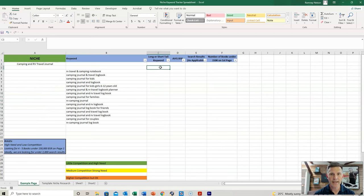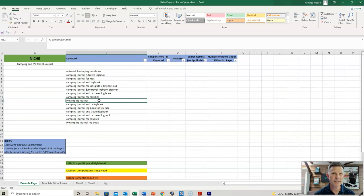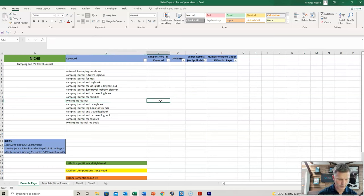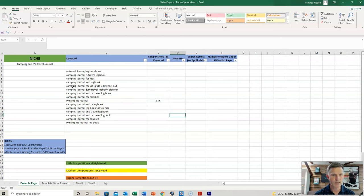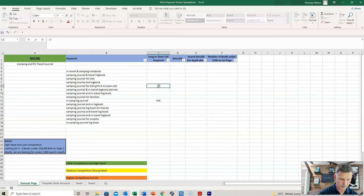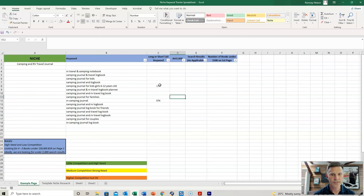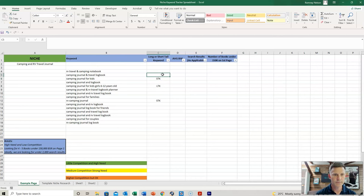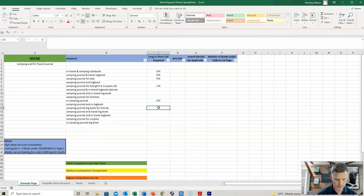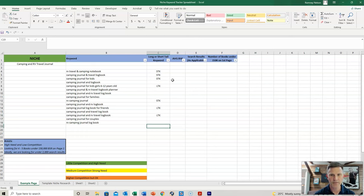We have our long tail and short tail keywords. A short tail keyword usually consists of two to three words. A long tail keyword would be something like 'Camping Journal for Kids, Girls, 6 to 12 years old.' You just add them in, categorizing each one as either short tail or long tail, and make sure you keep adding the respective ones.